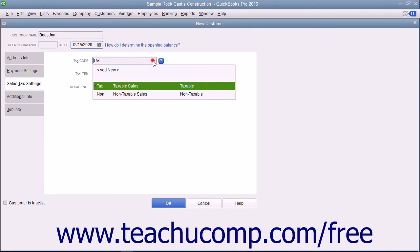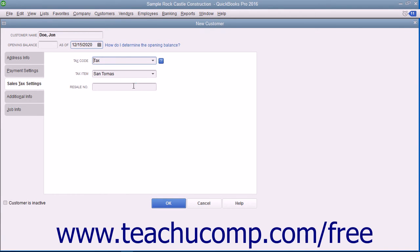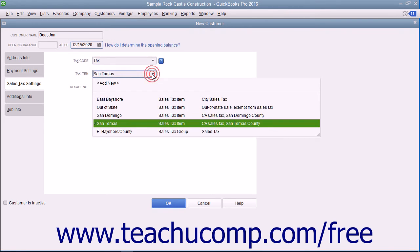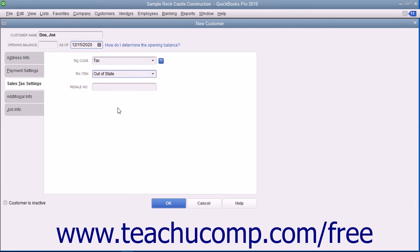On the Sales Tax Settings tab, use the Tax Code dropdown to choose whether the selected customer is taxable or non-taxable. If the customer is taxable, choose the default sales tax to apply to their purchases from the Tax Item dropdown. Sales tax collection will be covered in a separate chapter. If the customer has a resale number, you can enter it into the Resale Number text box.